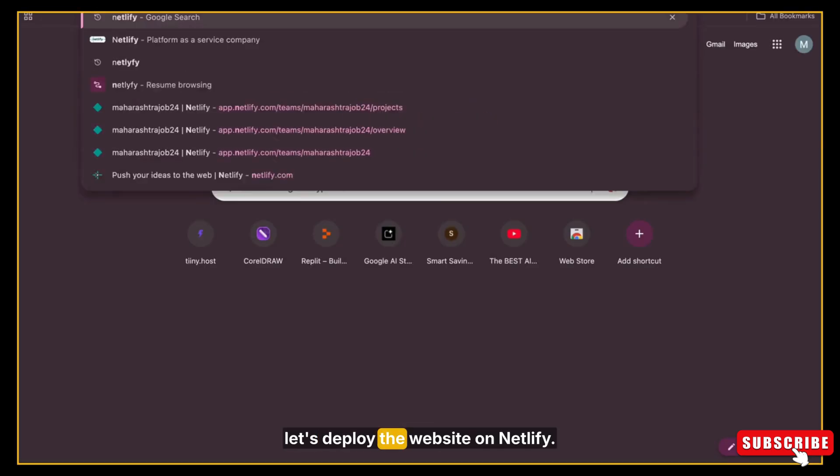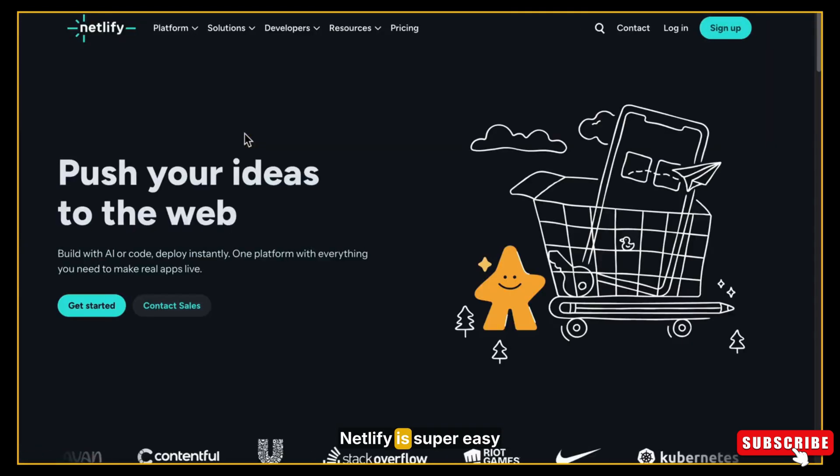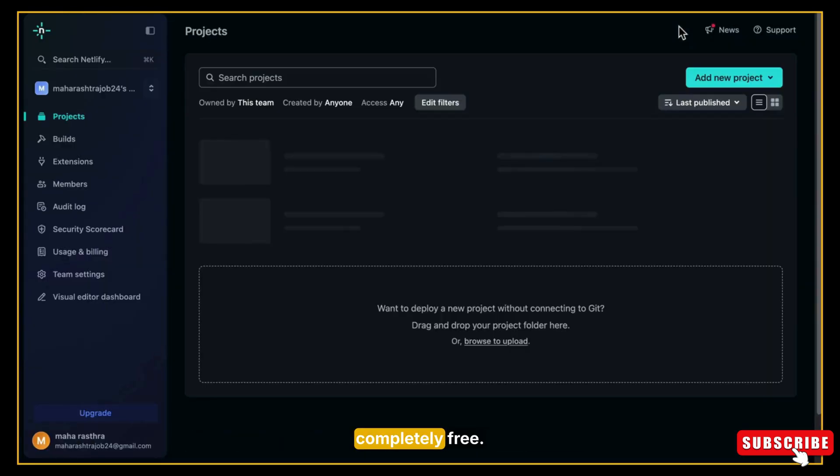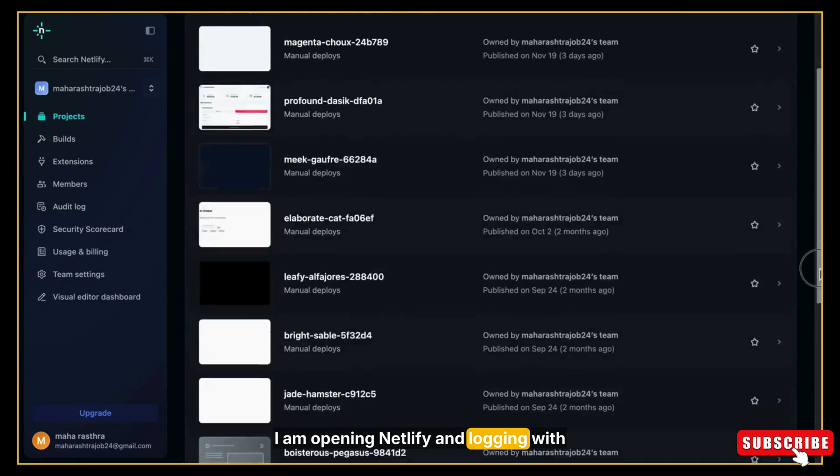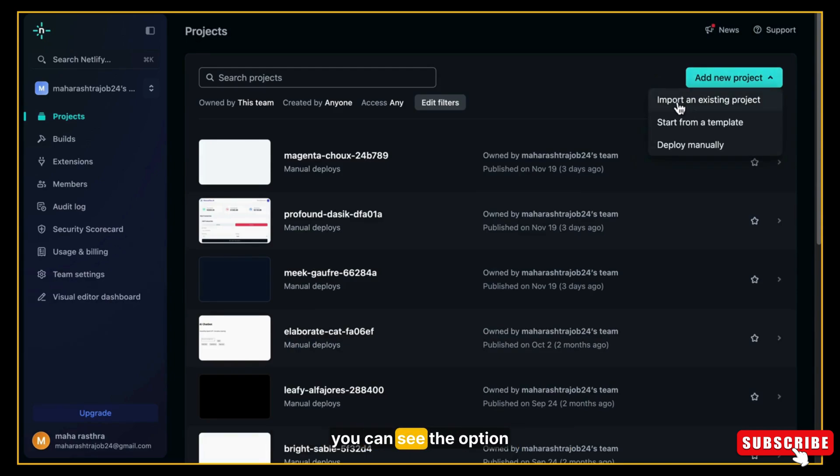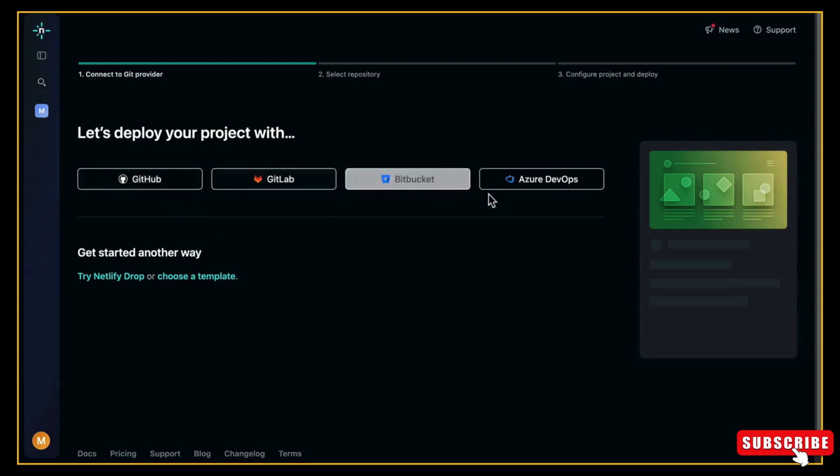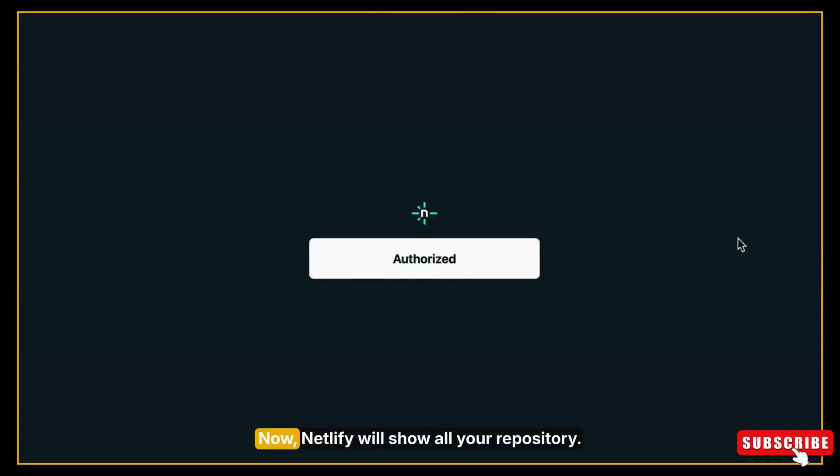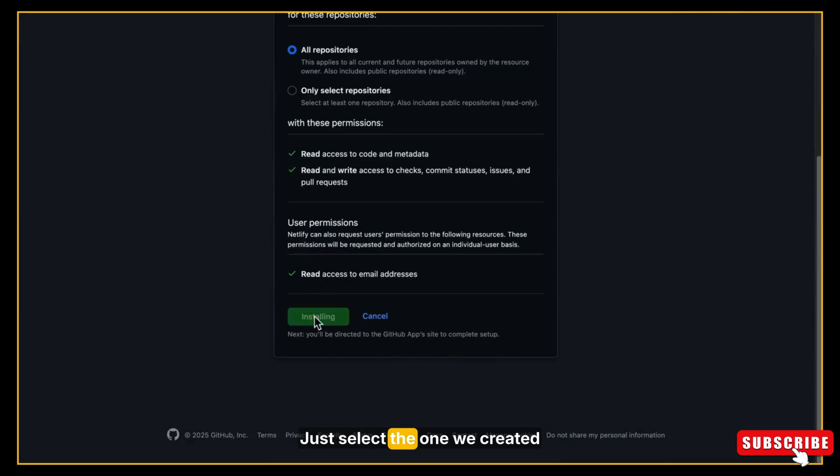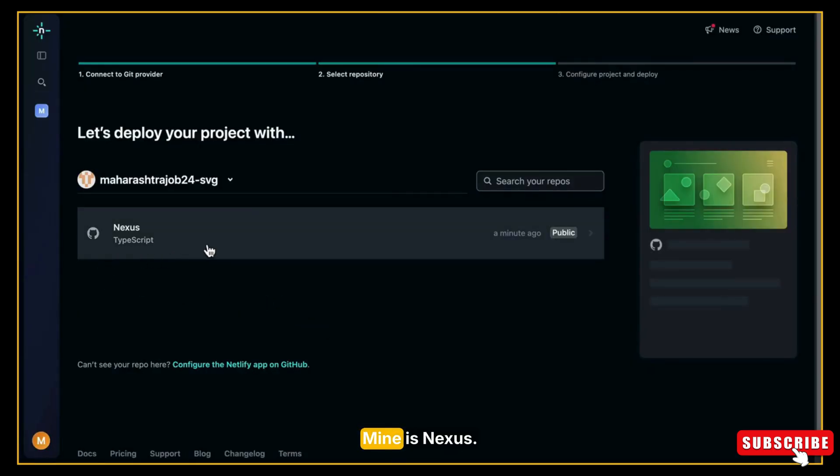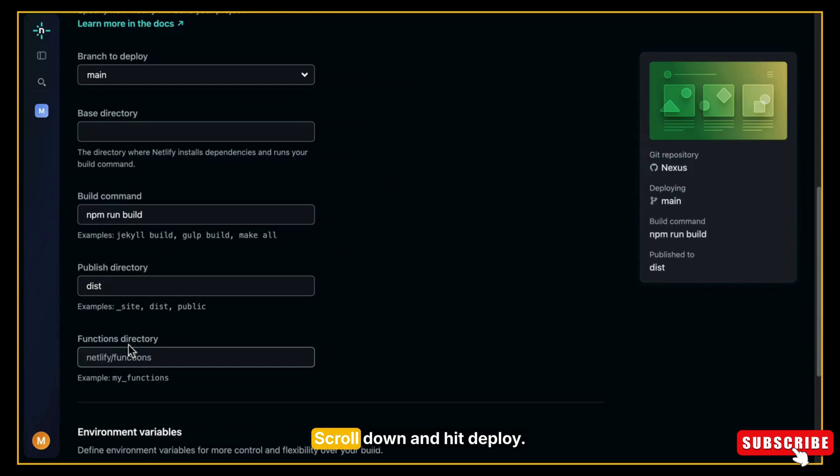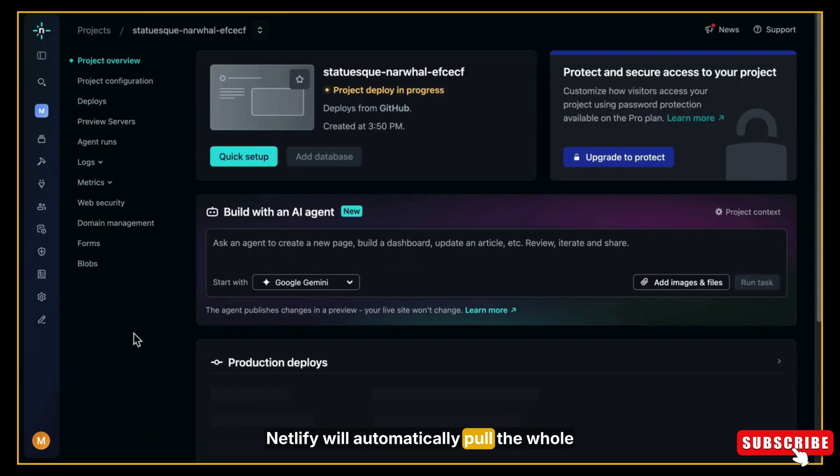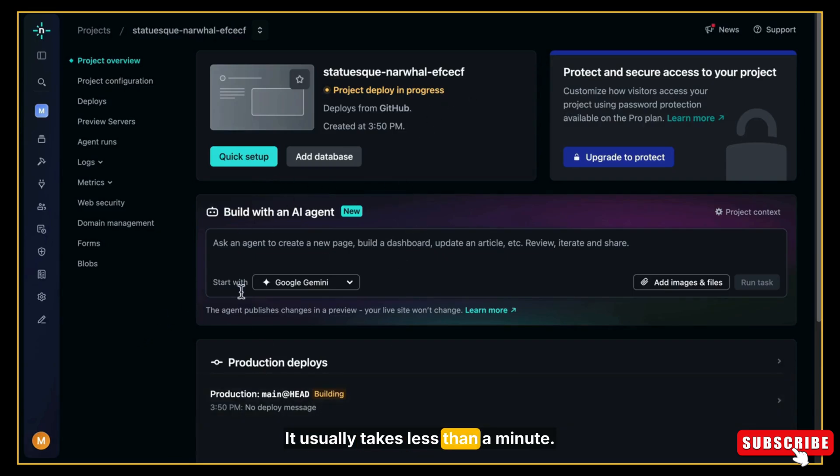Now let's deploy the website on Netlify. Netlify is a super easy platform where you can host your website completely free. I am opening Netlify and logging in with GitHub or Gmail, whatever you prefer. And once you are inside, you can see the option to Add New Project. Click on that, then select Import Existing Project and choose GitHub. Now Netlify will show all your repositories. Just select the one we created in AI Studio. Mine is Nexus. Now click on it, scroll down, and hit Deploy. Netlify will automatically pull the whole project from GitHub and start deploying it for you. It usually takes less than a minute.